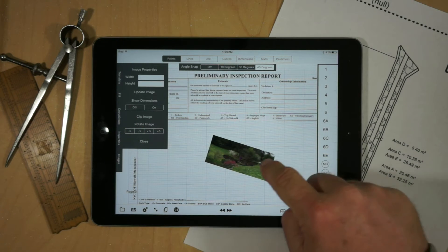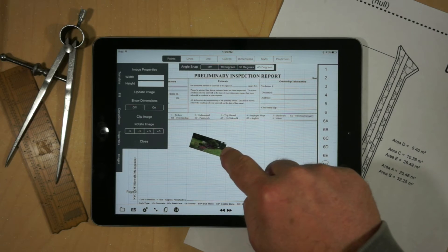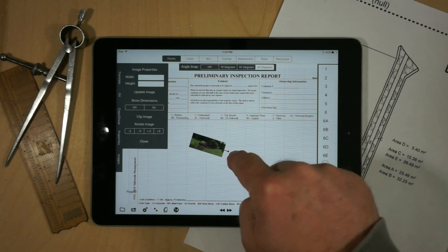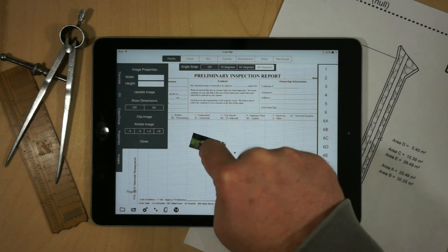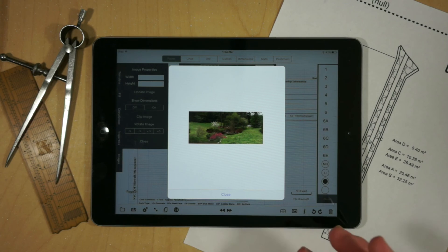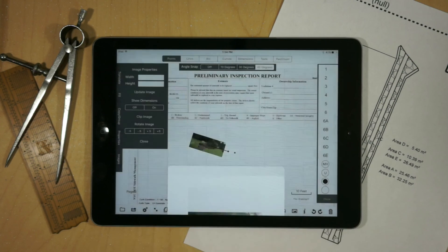Once you've created your image, you can actually resize it so it's very small on your drawing to represent something that you see in a particular area. To blow it up, you can just press on the handle, and a window will pop up that displays the image in the largest format that will fit inside of that particular image space.